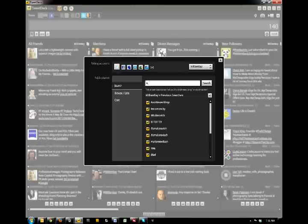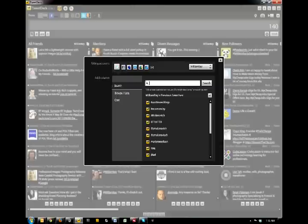In the search box here, we're going to input a keyword that you think potential customers may be using while tweeting, in which we'll use to target those people. For example, I'm a wedding photographer in San Diego, so I'm very interested in looking for people that are getting married in San Diego.